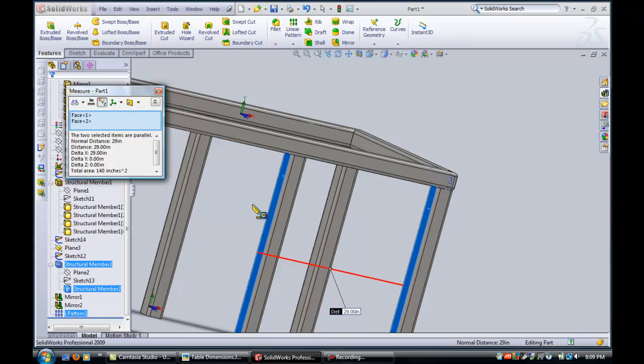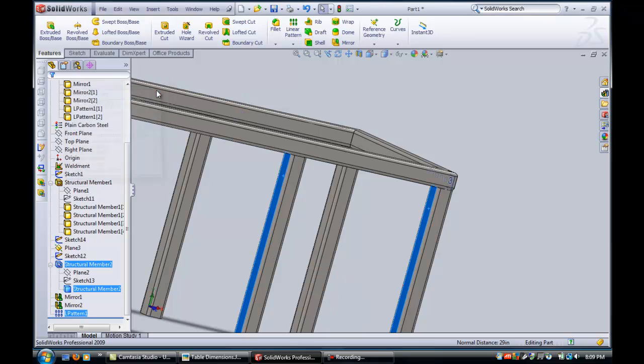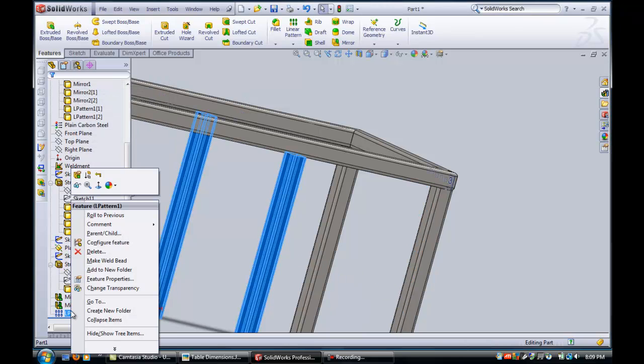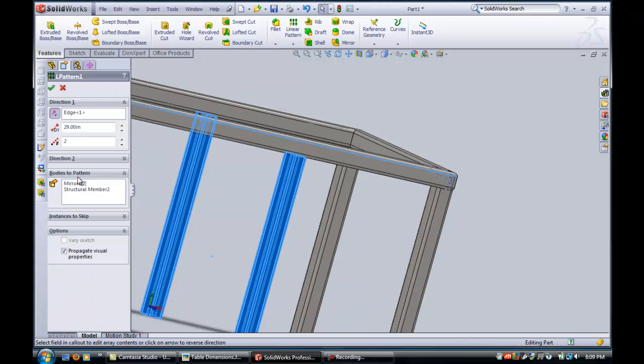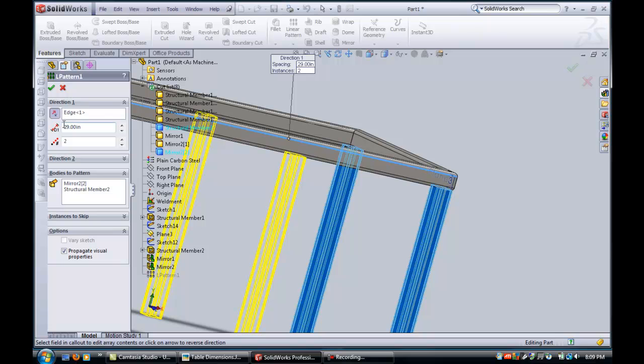So I shouldn't have taken that three inches off. I didn't need to do that. So I'll put that three inches back in, edit that pattern, and make it 32.